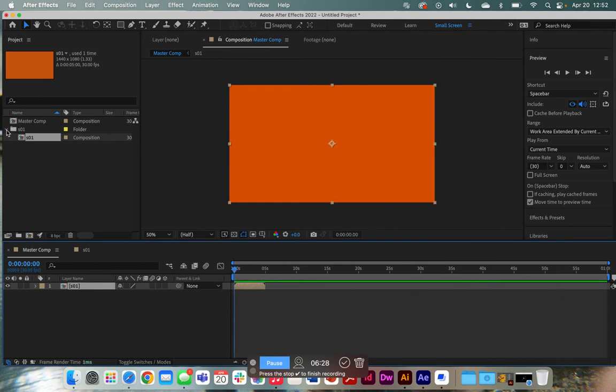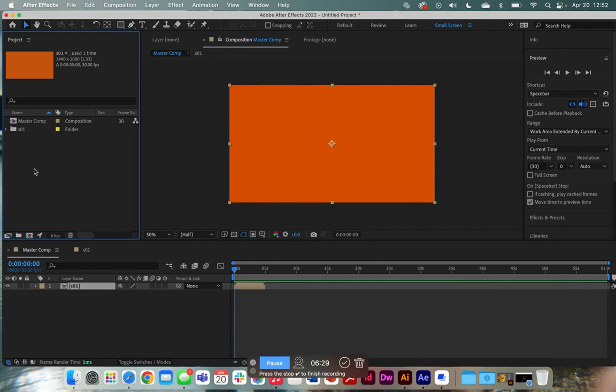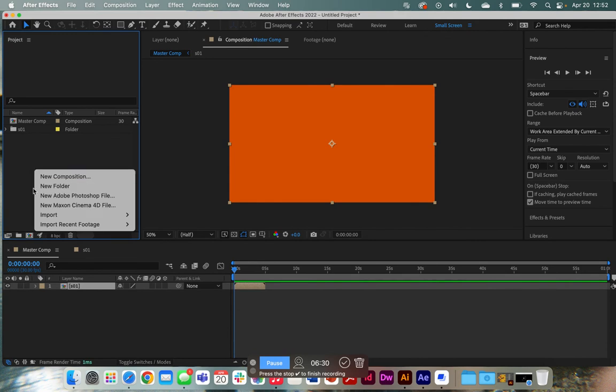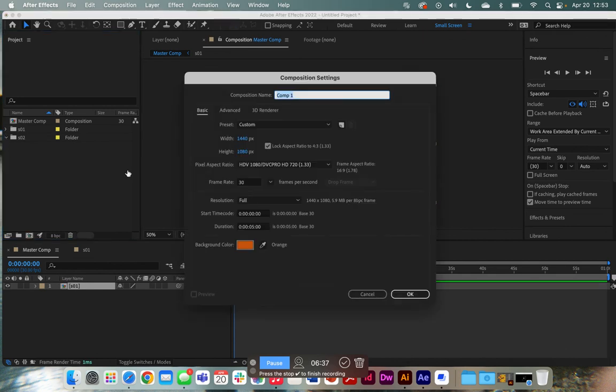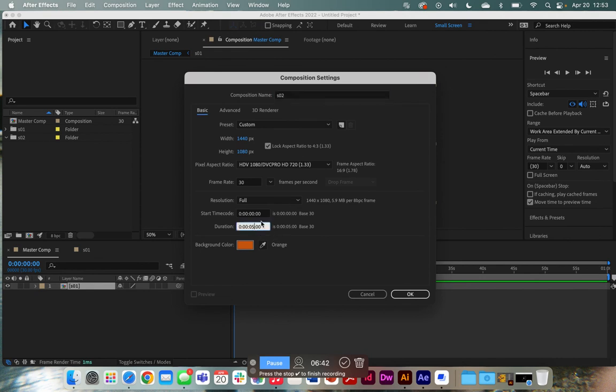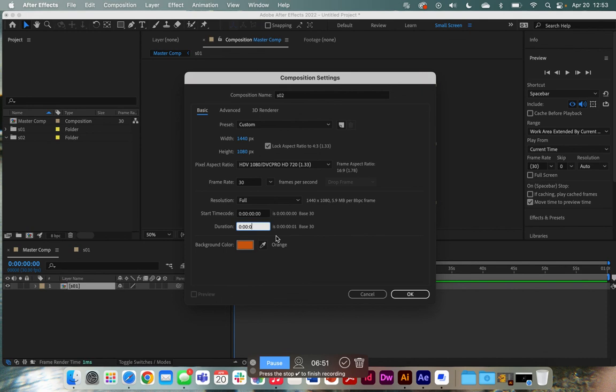So I can do that again. We're going to make a new folder. We're going to name this scene two. And we're going to, in that folder, we're going to add a new composition. We're going to name that composition scene two. And this time, let's say we want it to be three seconds. Yep. Perfect.